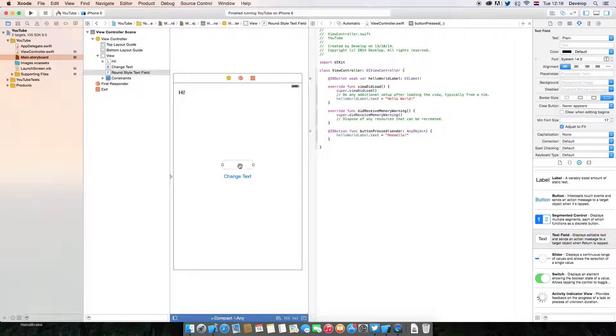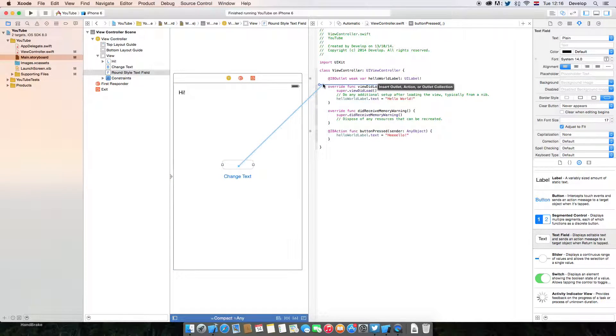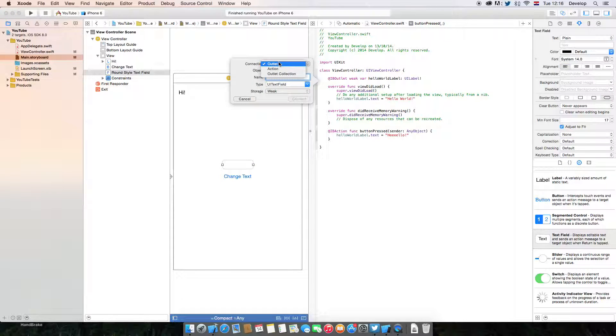Now what you want to do is create an outlet for this text field in the Swift class. You can do that by right clicking and dragging over here and the connection is going to be outlet.